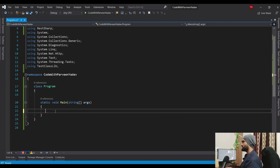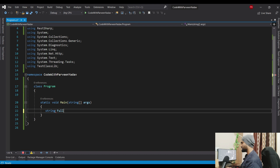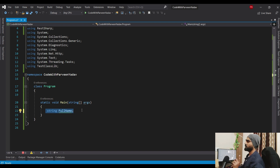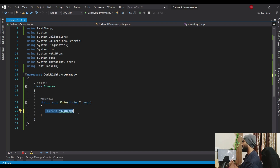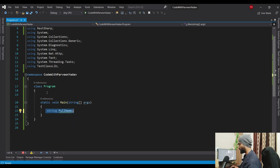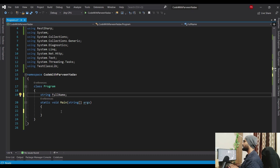Let's say we have a string variable called full name. Now let's understand the key difference. The first difference between a property and a variable is that you can declare a variable at the method level and also at the class level. But if you try to declare a property at the method level, you are not allowed to do that.